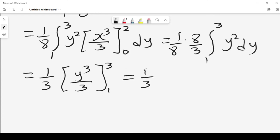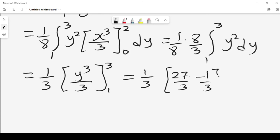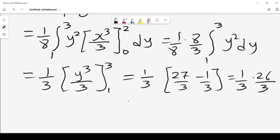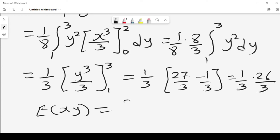Since 3 cubed is 27, we get 27 over 3 minus 1 over 3, which equals (1/3) times 26 over 3. Therefore, the expected value E[XY] equals 26 over 9.